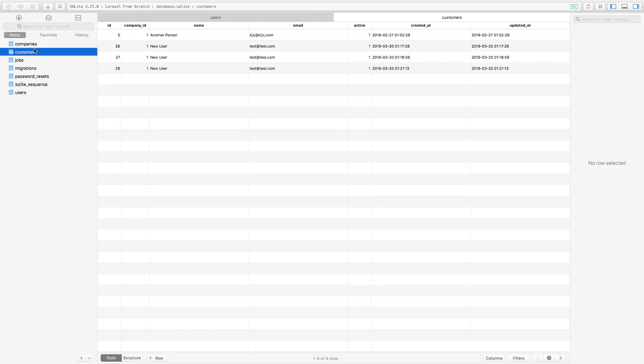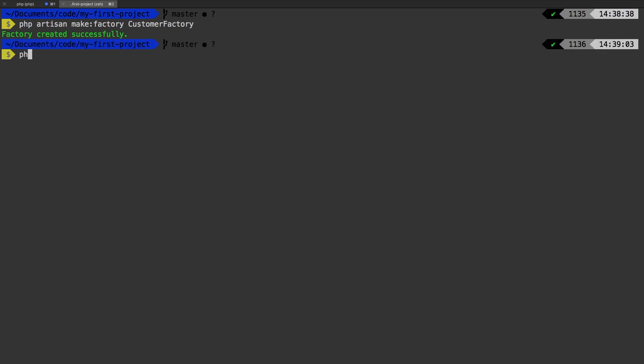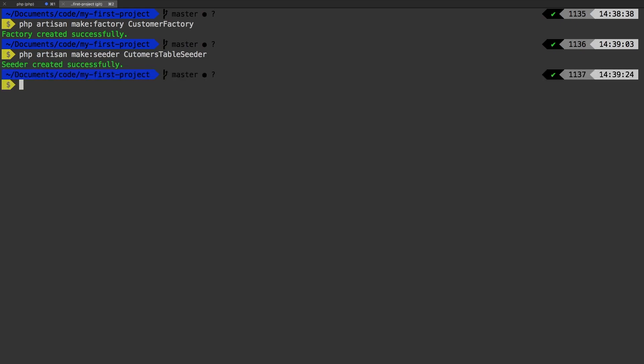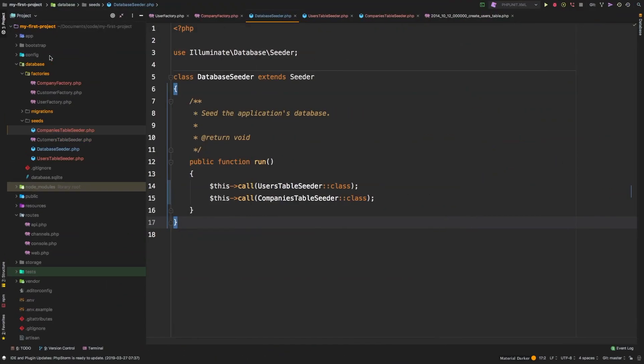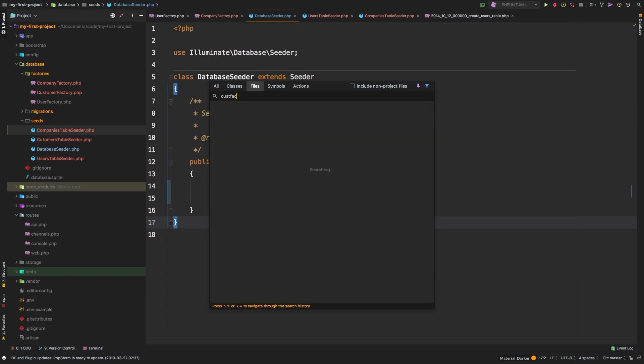So let's do one final one for our customers. Let's quickly create a factory and then a seeder for our customers. How can we do that? Let's jump back to the terminal. And let's say PHP artisan, make me a factory customer factory. And I also want a seeder. So PHP artisan, make me a seeder for customers table seeder. So now we have the two things together. Now we just need to set up our factory, and then set up our seeder. Back to PHPStorm.